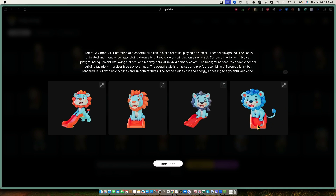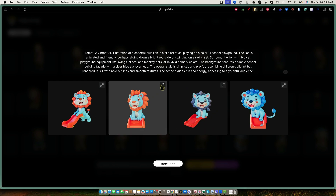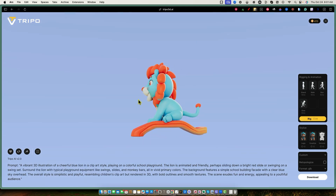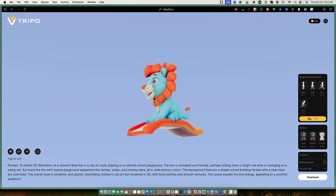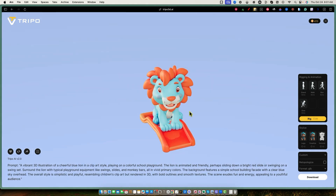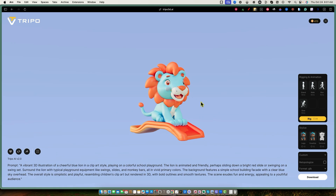The detailed ChatGPT prompt did give us much better clip art. We didn't get monkey bars and all that, but we got a pretty cool scene. One model even has a slide in it. He's not just floating in the air — it's a toddler lion with a slide, which is super cool. The one that's most ready to go is probably the one with the full slide scene.